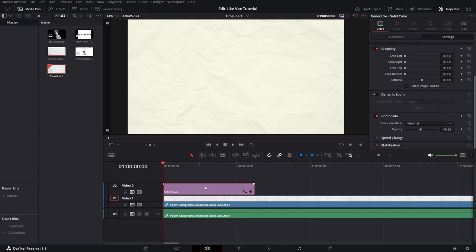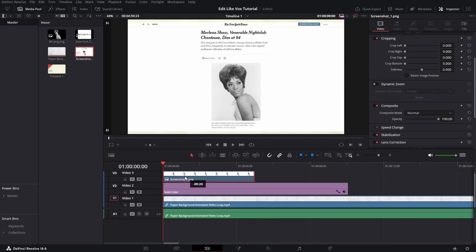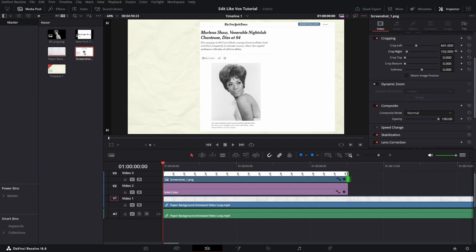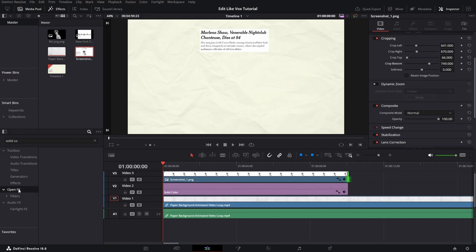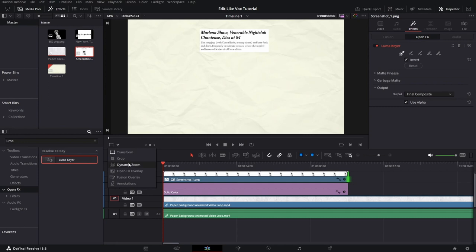You should get something like this. Now we need to drag and drop our screenshot. After that, you need to go to the inspector tab and crop this image and be left with only the text. After that, go to the effects tab and search for Luma Keyer. After you found it, you need to drag and drop it onto our clip.